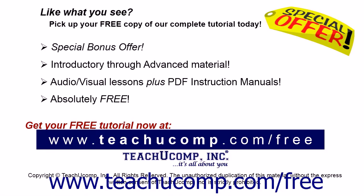Like what you see? Pick up your free copy of the complete tutorial at www.teachucomp.com/free.